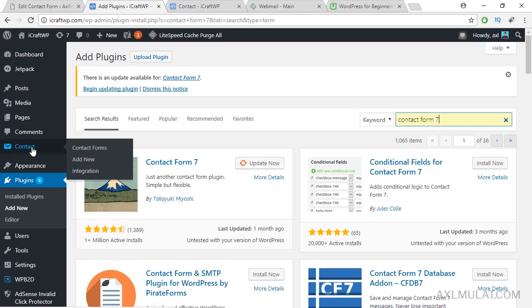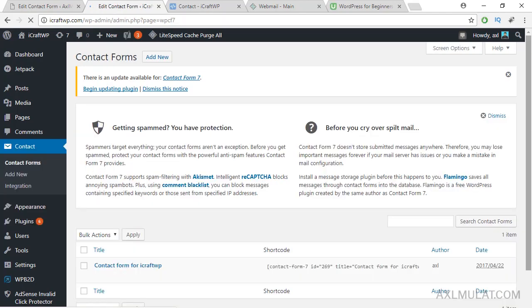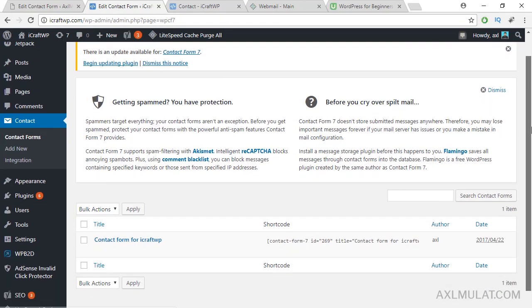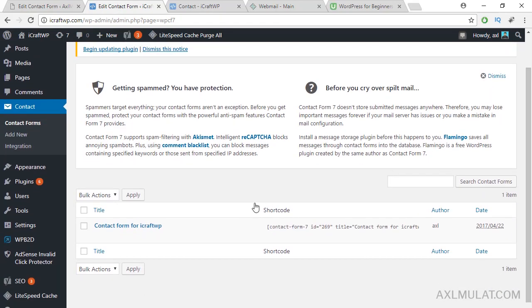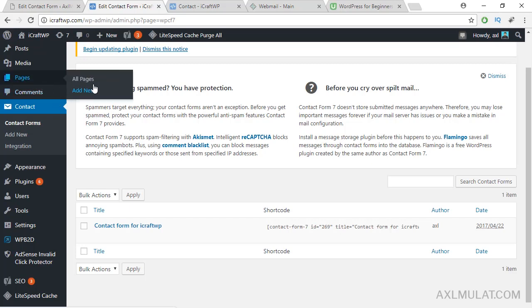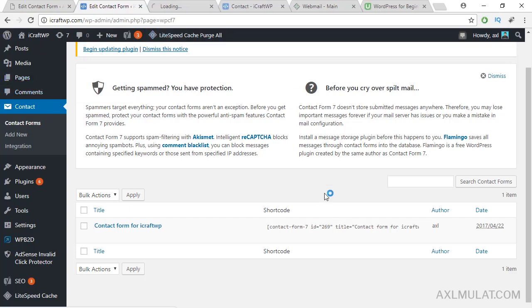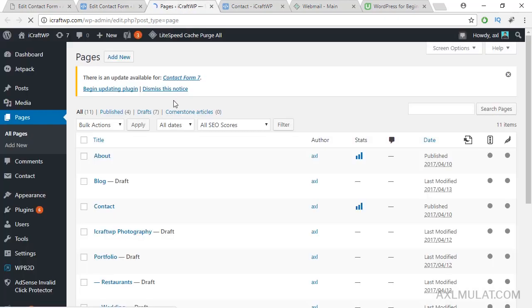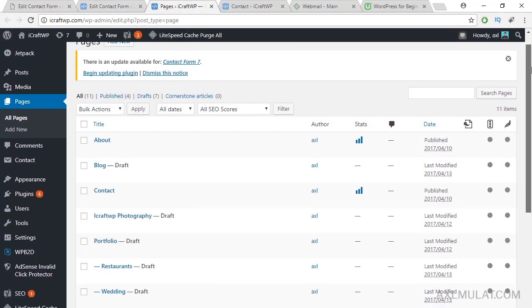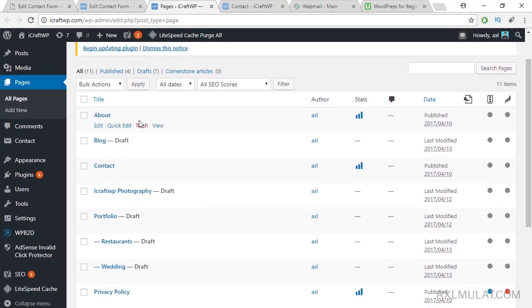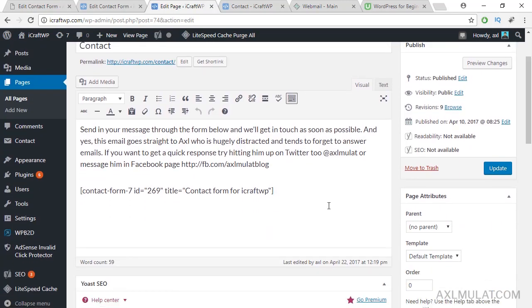Click contact forms and after that, I already edited this from the previous course. Just copy this shortcode guys. Go to page, add a new page and type contact page. I already added it here. I added a shortcode on this page and save.